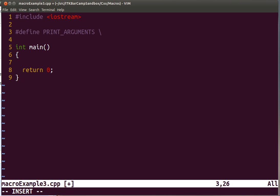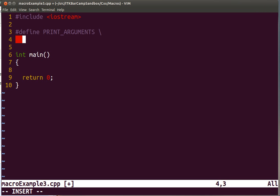And because this code is going to be written in multiple lines we need to use the slash character to escape the end of the line. Otherwise we would have had to write the entire code in a single line and that usually makes it very hard to read. So our code is going to go through the list of arguments in the program and print them to the screen.